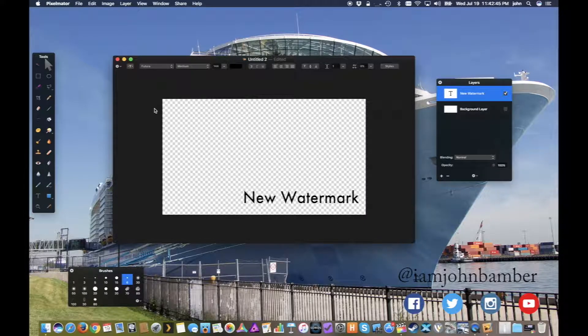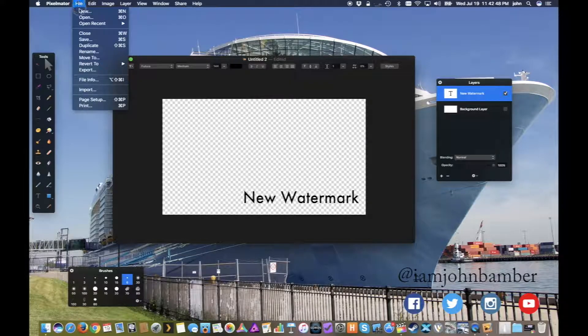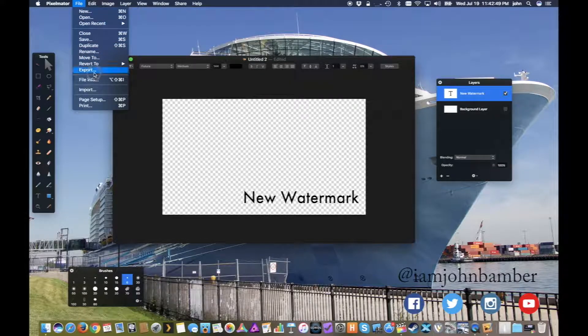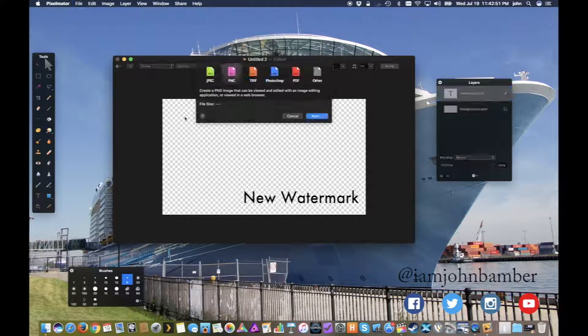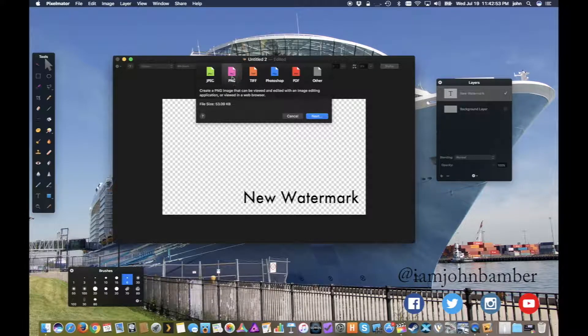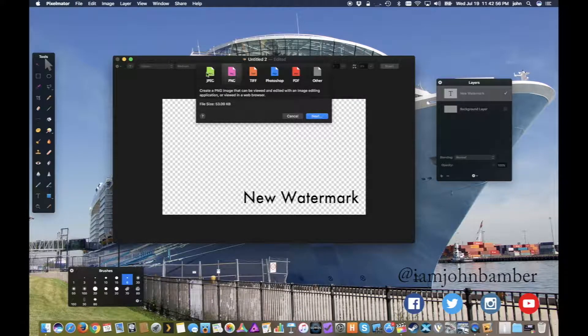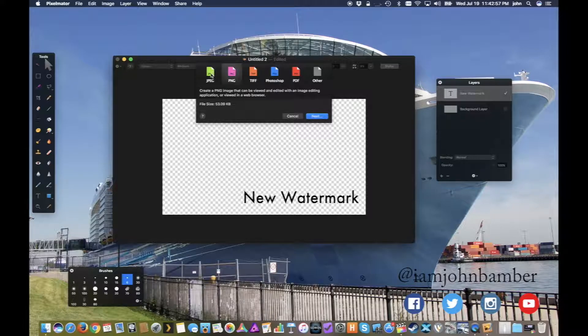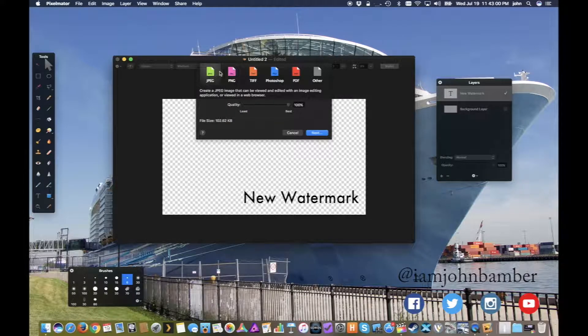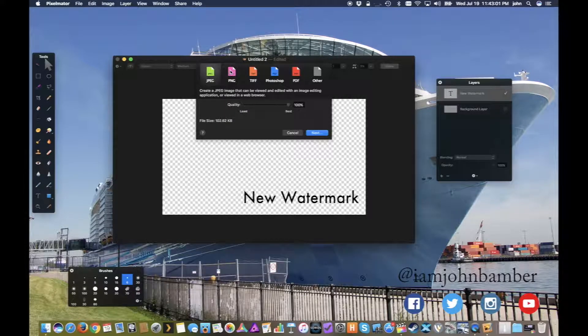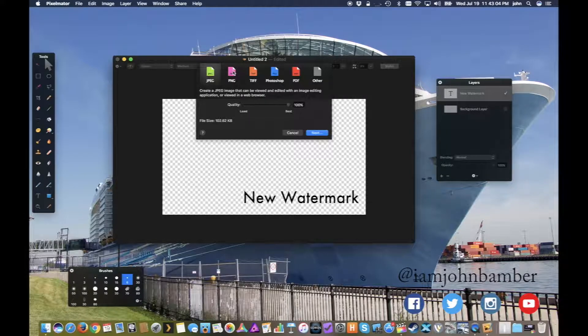So now that I've got this, here's another important part. We need to export this image as a PNG file, which is Portable Network Graphics. We want to make sure we use that. We do not want to use a JPEG because a JPEG is going to create a background for us even though we don't have the background turned on. So we don't want that.